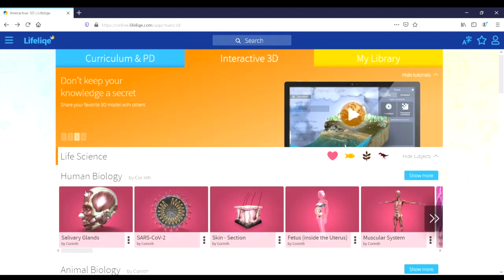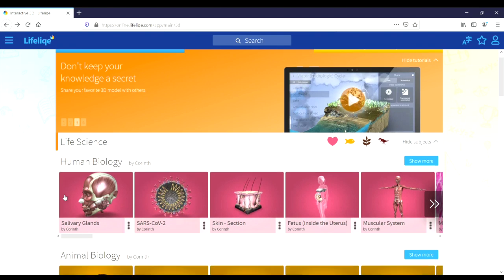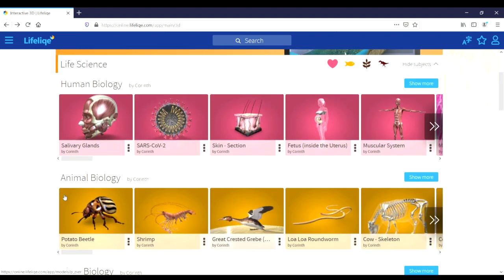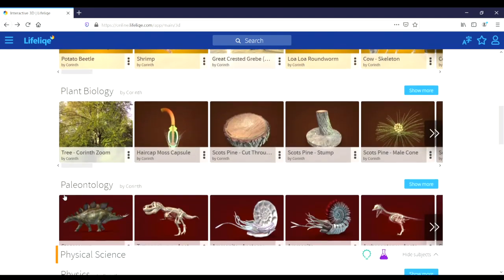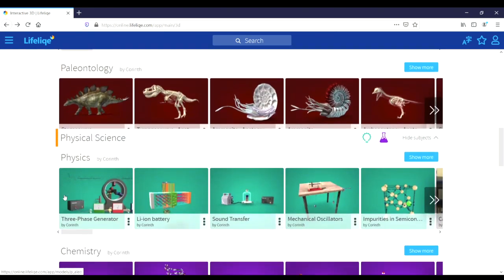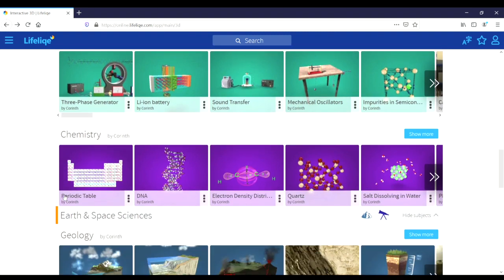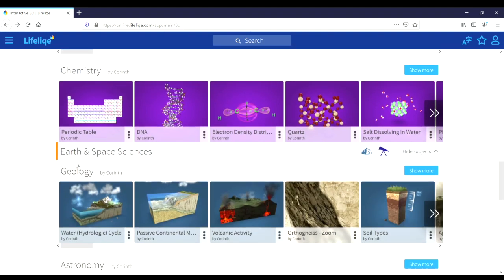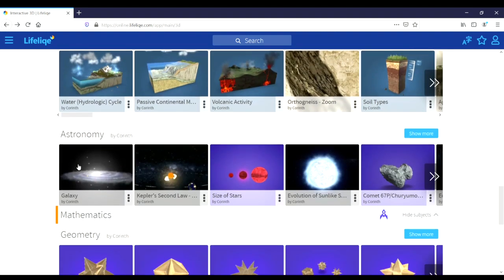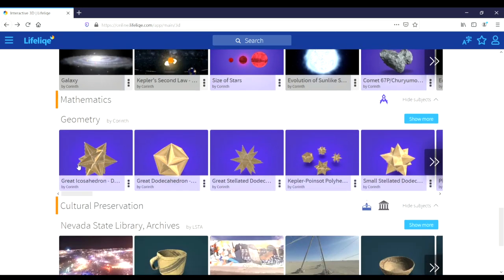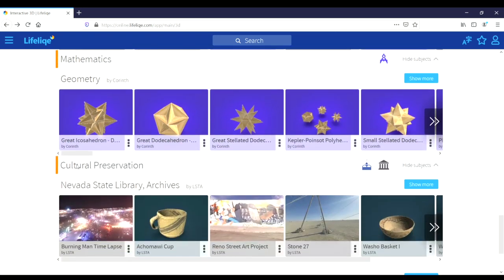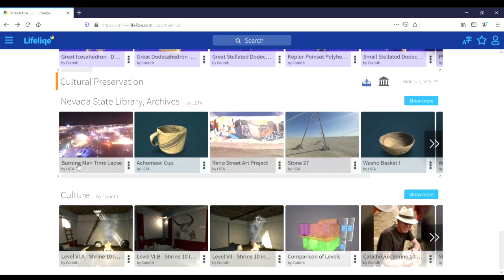In the interactive section, the models aren't simply limited to flora and fauna. There are also models for things like physics and the different ideas explained in physics, chemistry, geology, astronomy, and other topics as well. As you can see here, it's quite extensive.